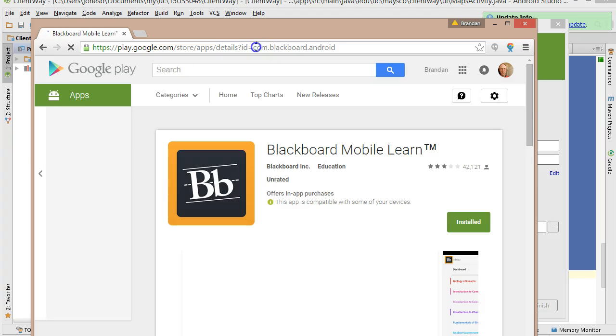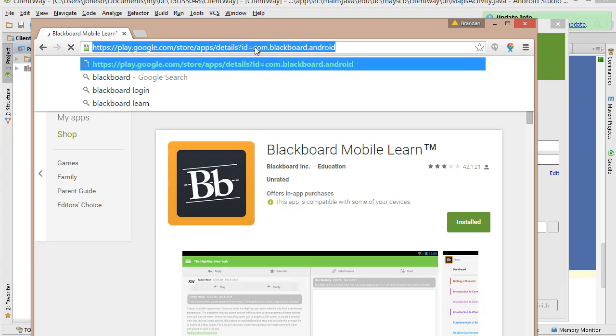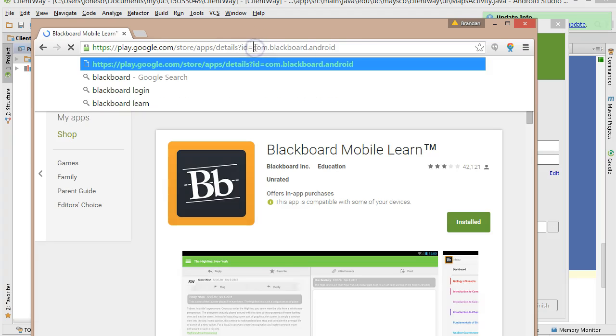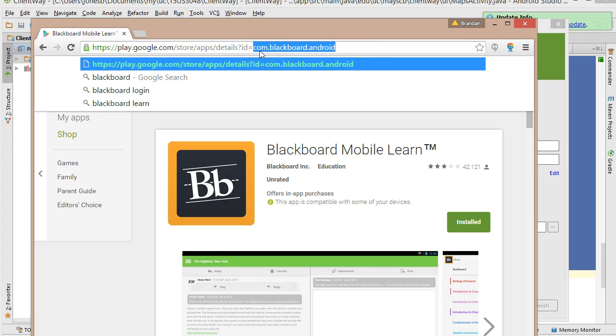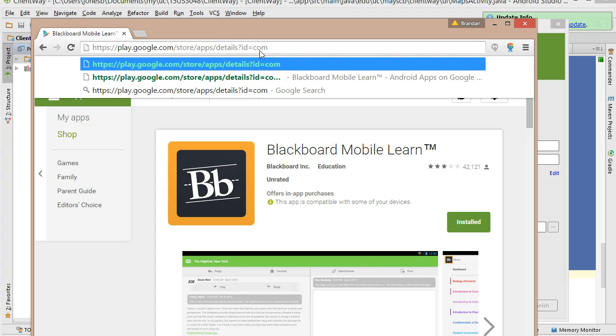So essentially, you can have one app per domain name. If you take a look at this one, Blackboard Mobile, the unique identifier is the ID here, which is com.blackboard.android. I can, of course, search for anything.